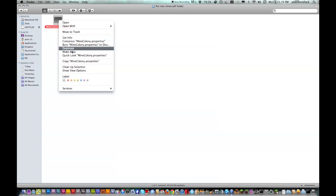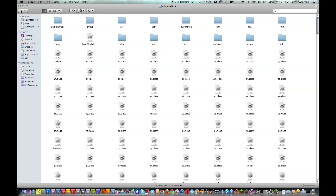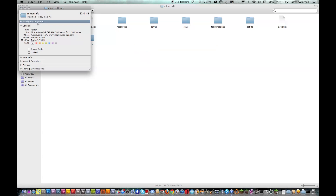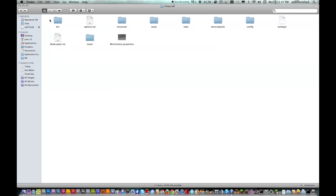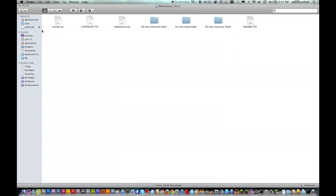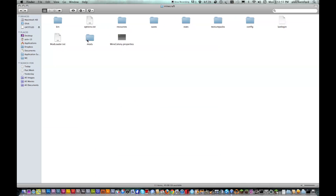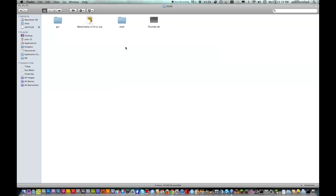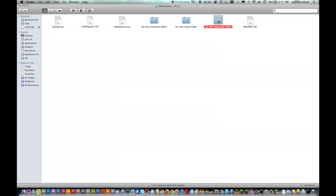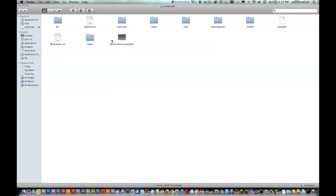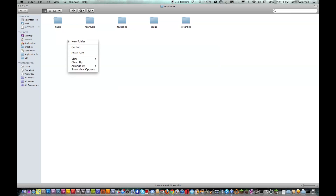Open that, right click, copy. And then you want to go back to the Minecraft folder, where it has mods, resources, saved. And you want to paste that in here. Now you want to go back to the Mine Colony folder, and put in mods folder, copy these. Click on mods in the Minecraft folder and paste. Now you want to go back, put in resources folder, copy. Then click on resources, paste.